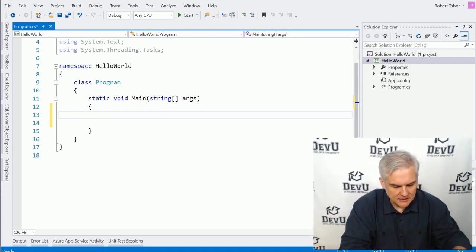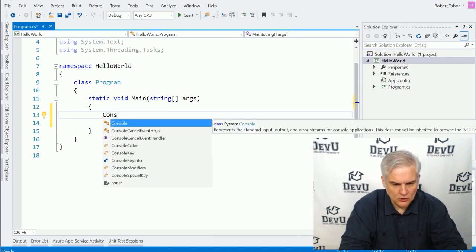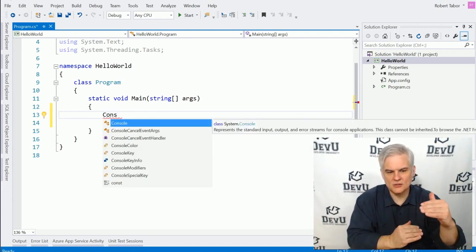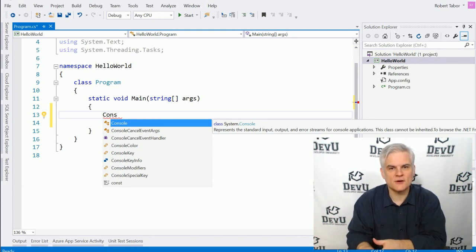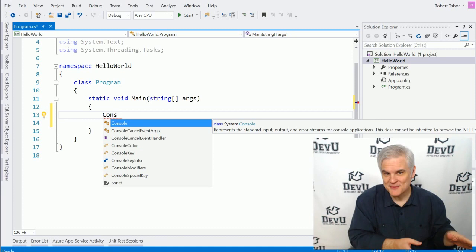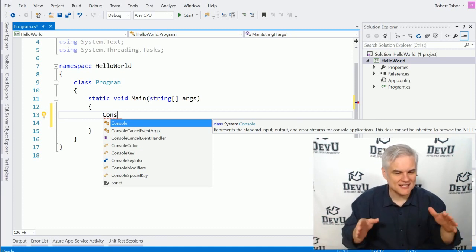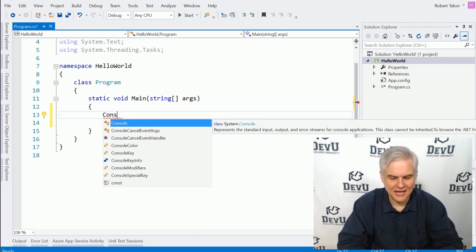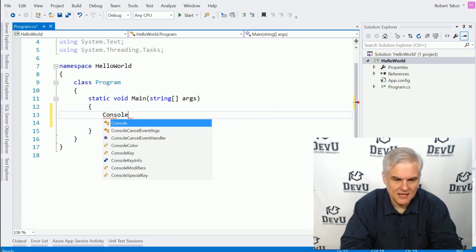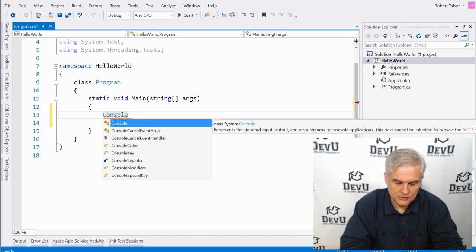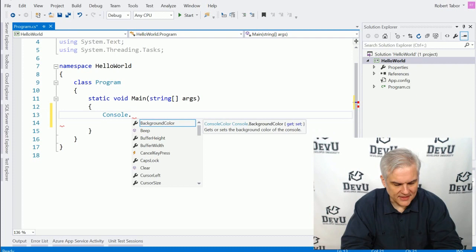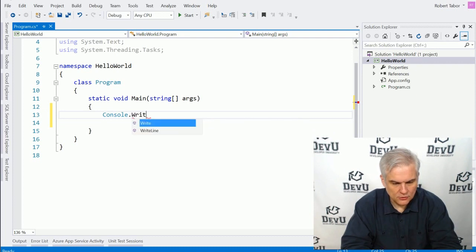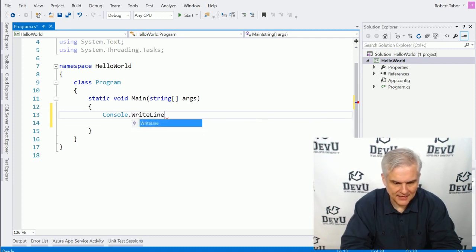And then I'm going to type in the following. Type in console, and you may notice now this little window pops up below what I'm typing. You can safely ignore that for now. Eventually, this becomes our best friend, but for now, it might kind of be distracting. Just try to ignore it and type in everything by hand to the best of your ability. Console, and then I want to use the period on the keyboard. I'm going to call it the dot. So console dot, and then capital W, write, capital L, line.